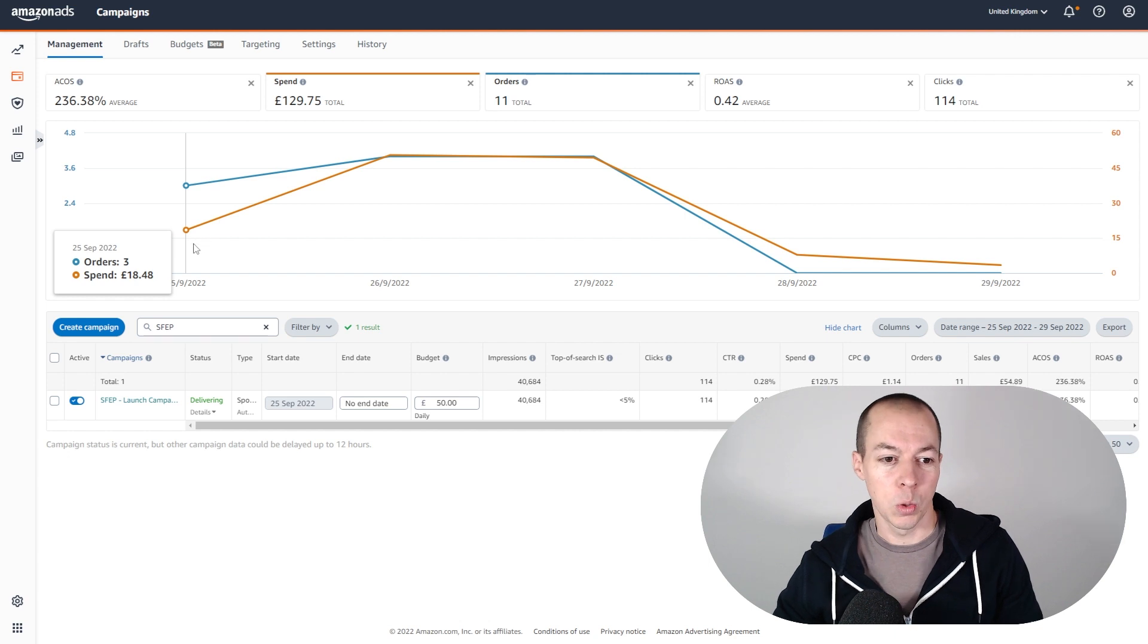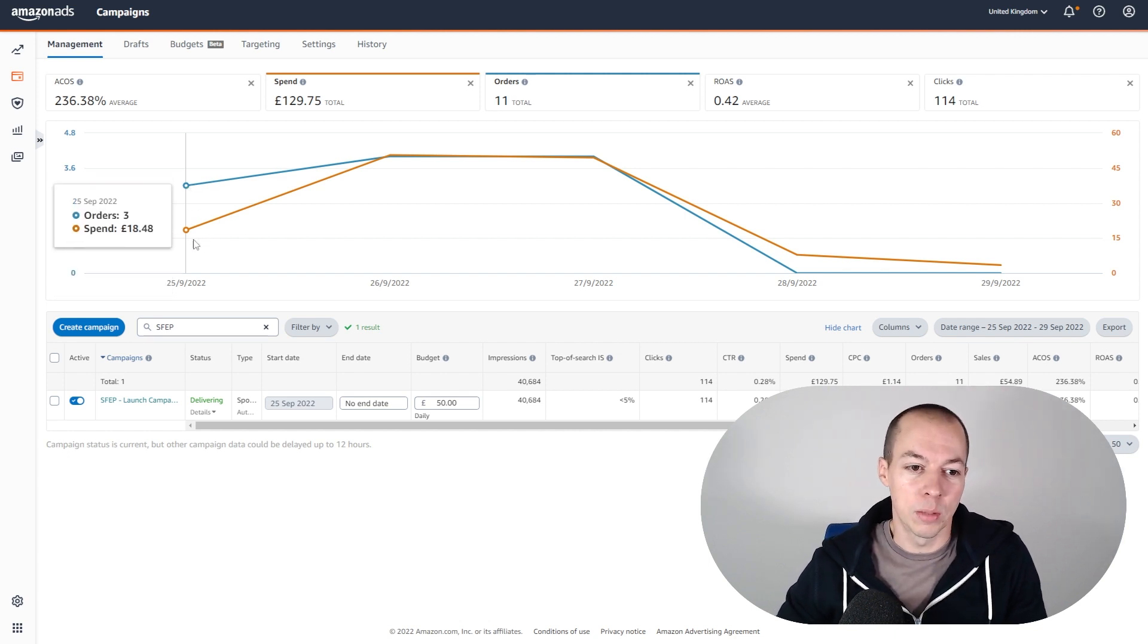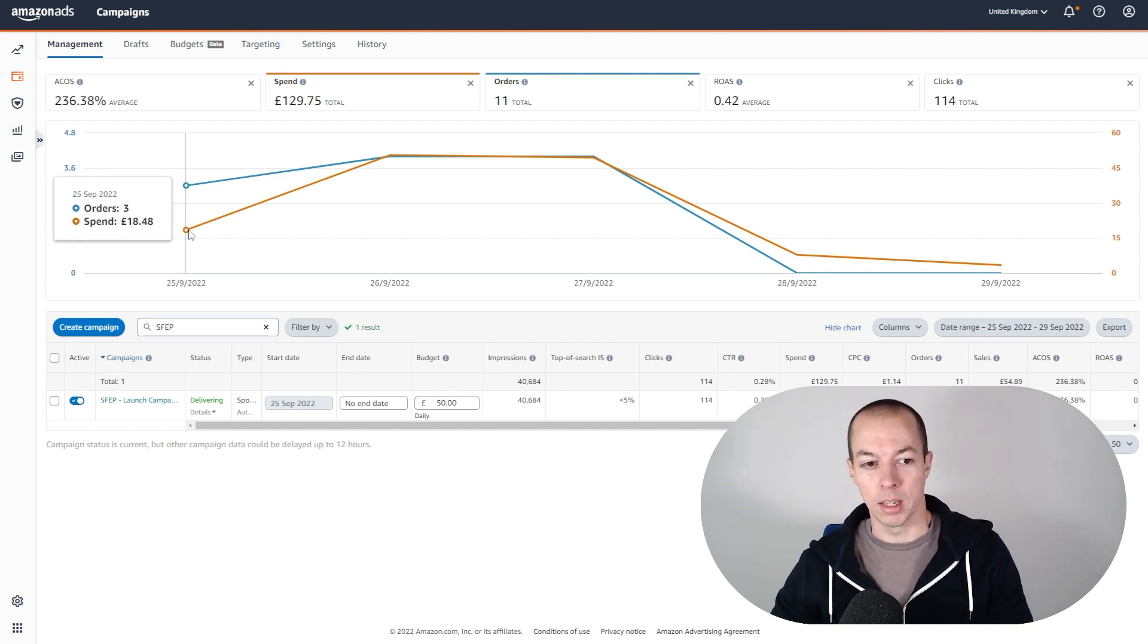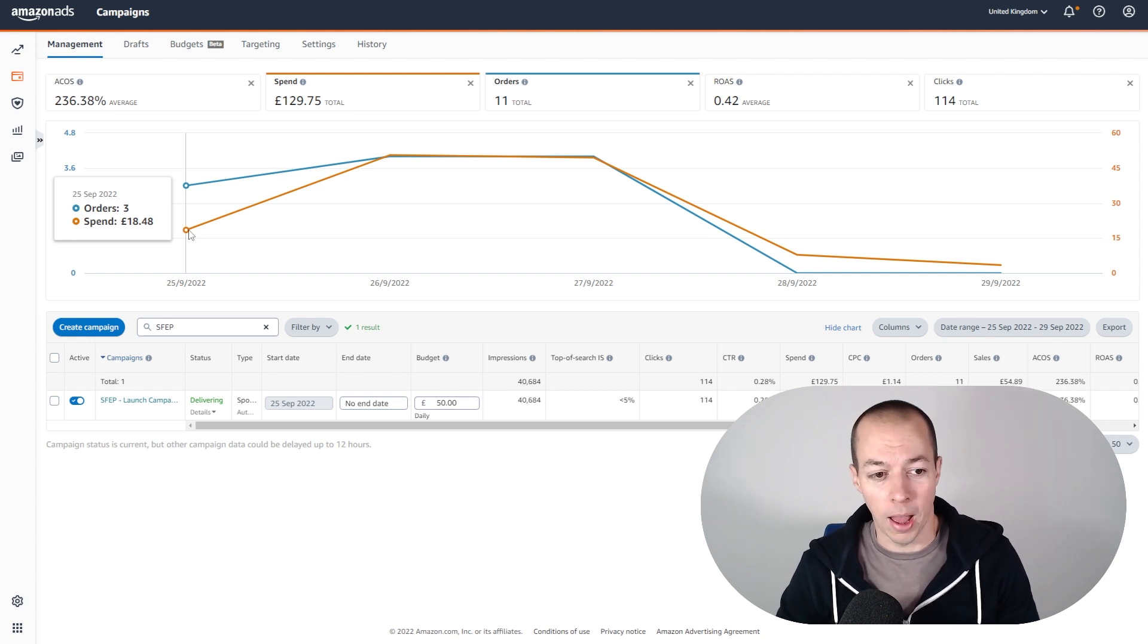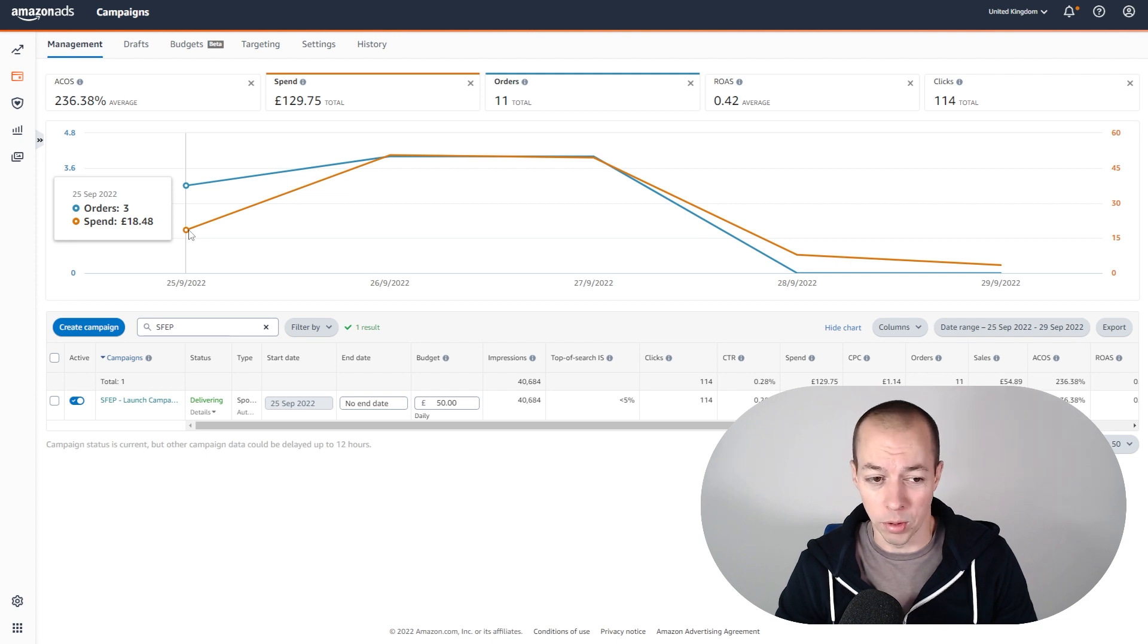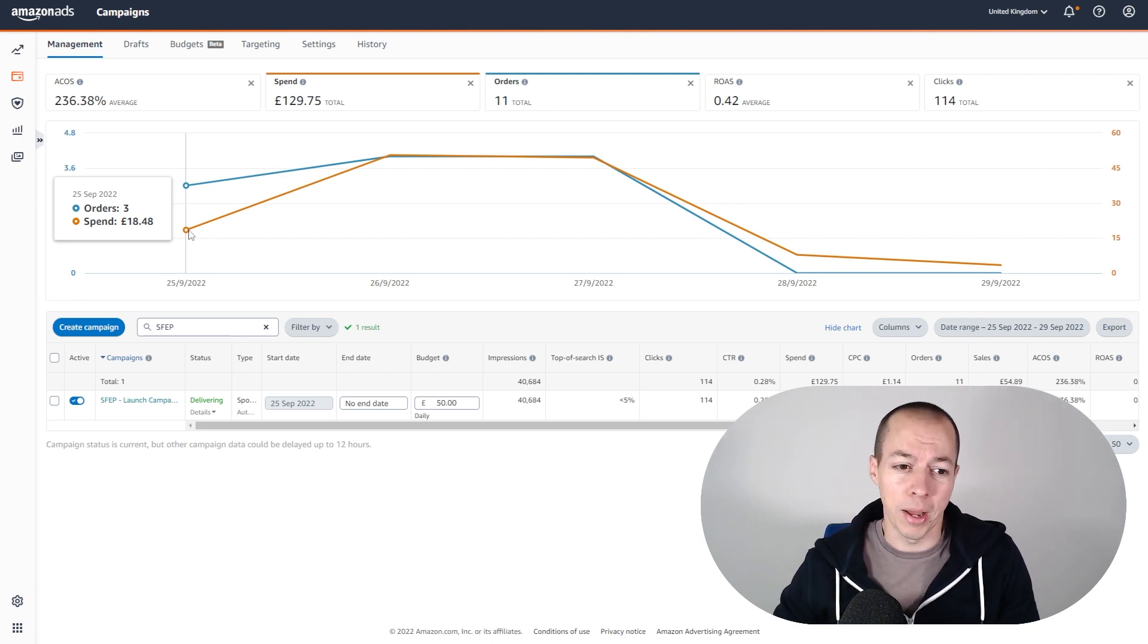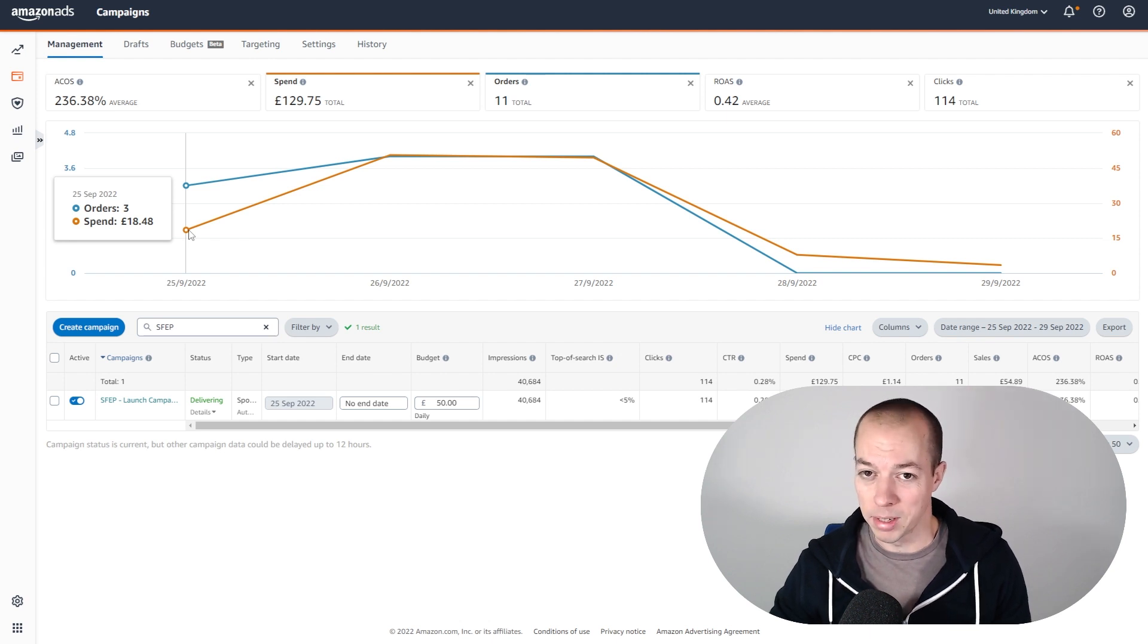So day one on the 25th, you can see here we spent just under £20 on PPC. I initially set a daily budget of £50 and I bid I think £1.05 to see how I would get on with that. We only spent £20 of that potential £50 daily budget, so what that told me is I wasn't bidding high enough.